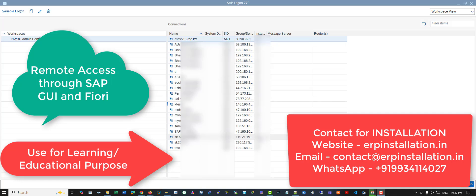Hello and welcome to my YouTube channel. You can contact me for installing SAP on your local computer, on server, on cloud. You can also contact me for installing SAP server so that users can remotely connect to the SAP server through SAP GUI and through Fiori.